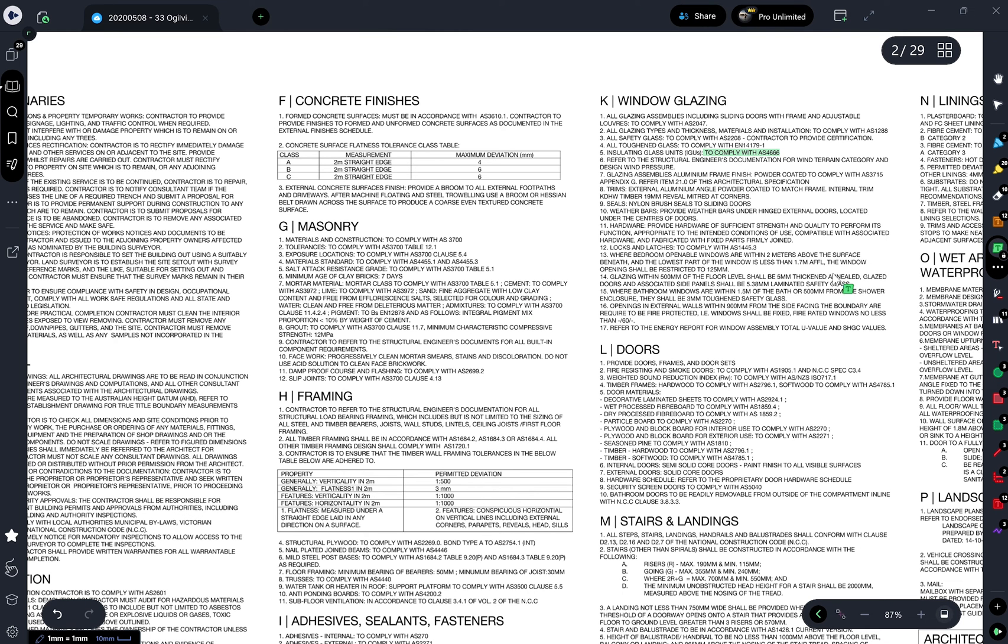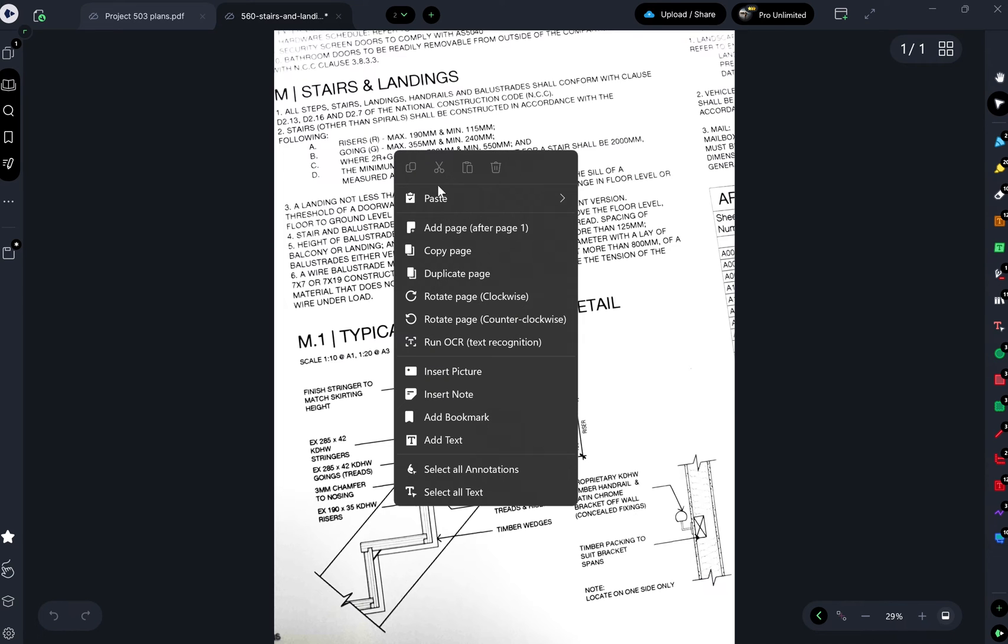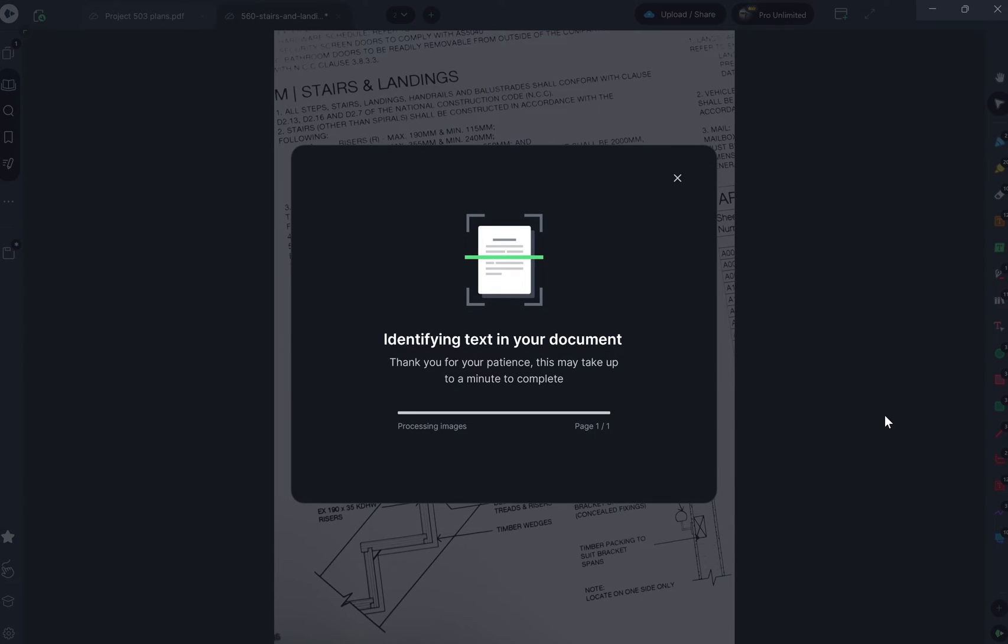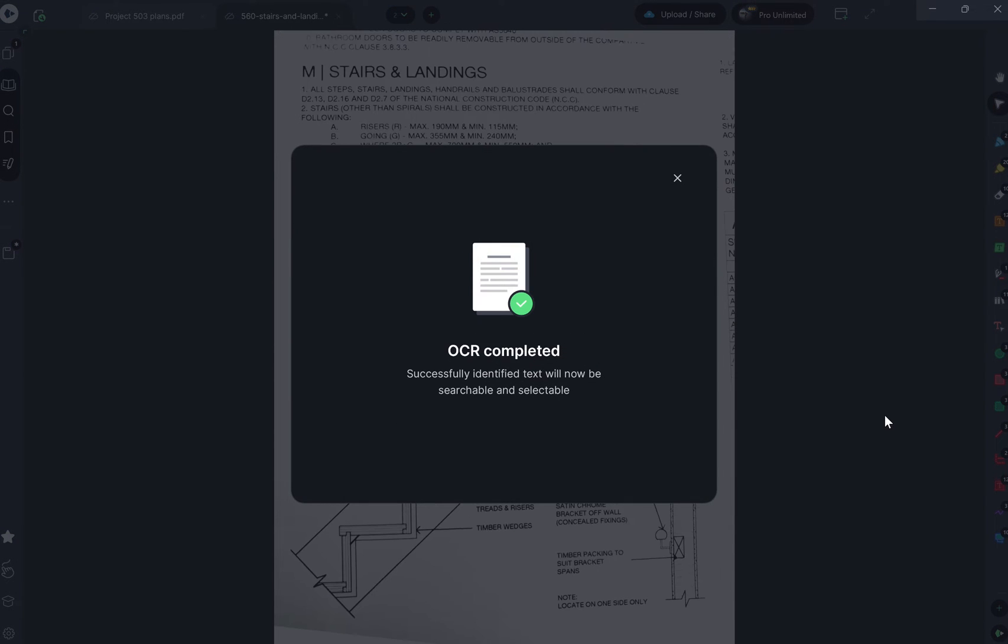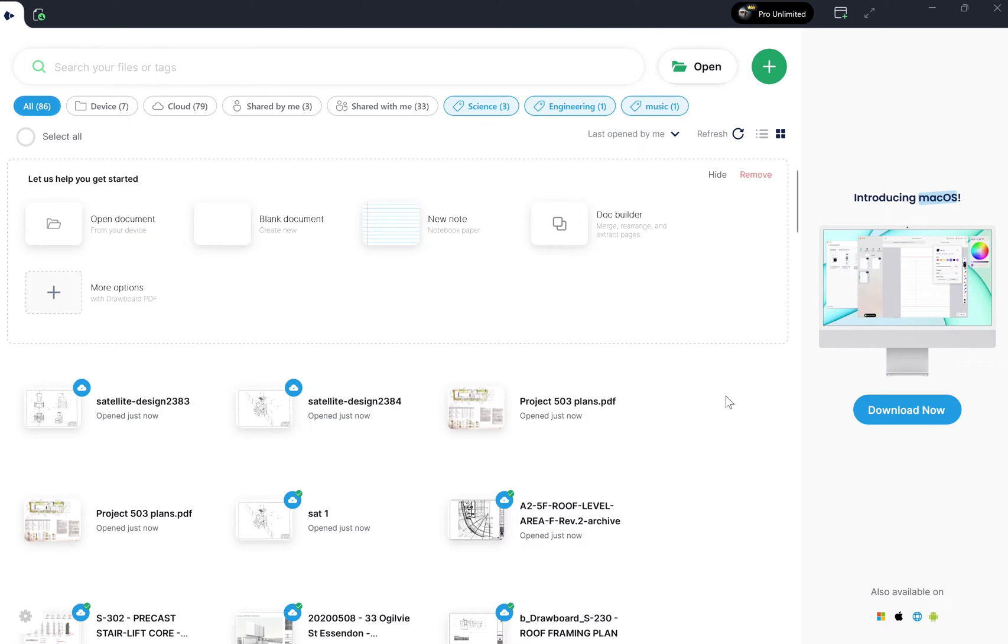In addition to this, it enhances the accessibility of documents by making them readable to screen readers. And running OCR on Drawboard PDF not only recognises text, but it also straightens it on the page, making it neater and more legible. So how can you run OCR on a PDF document to recognise text?